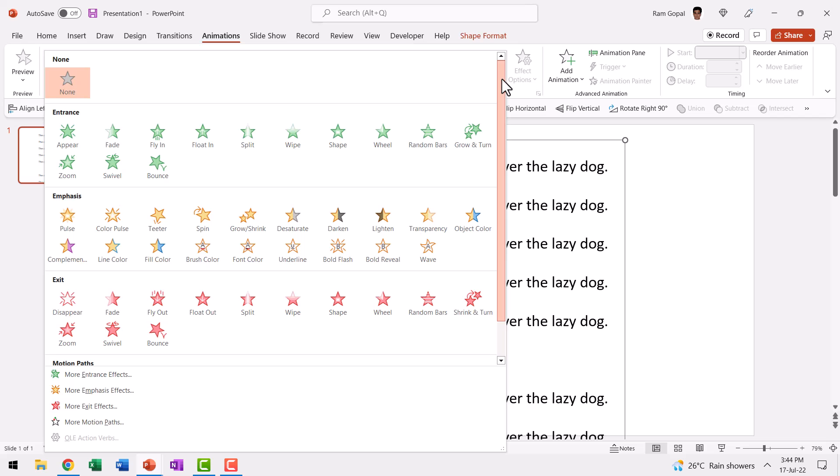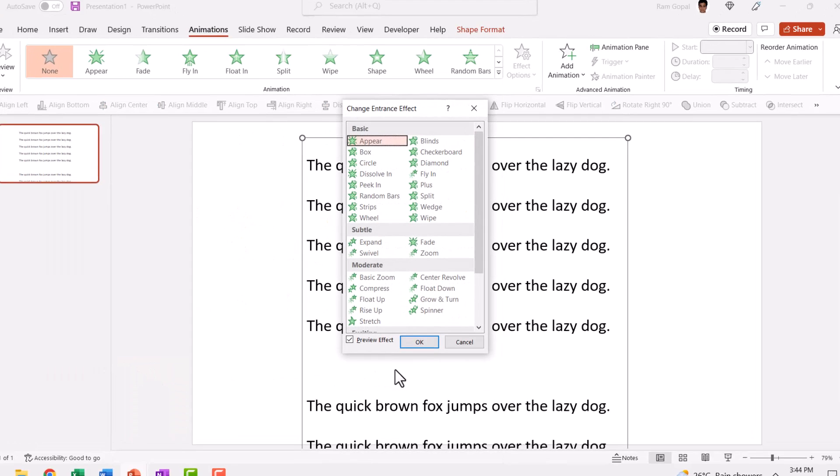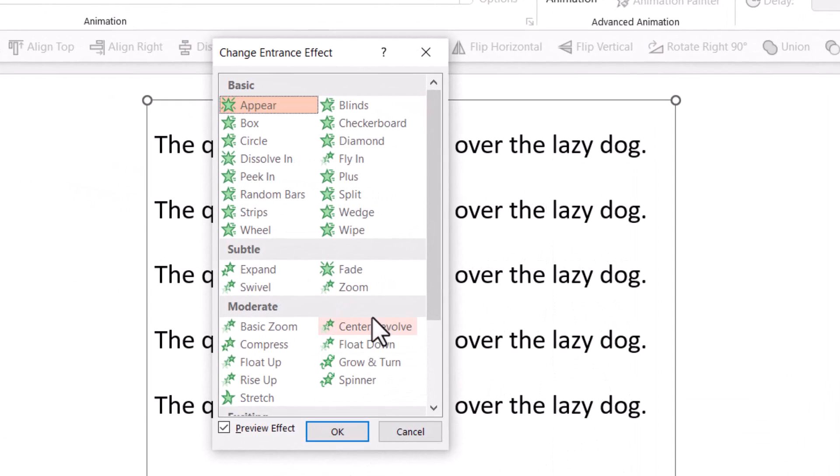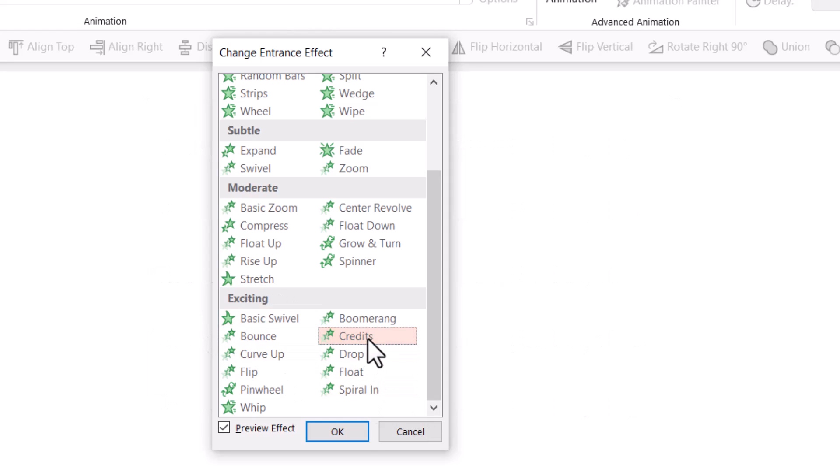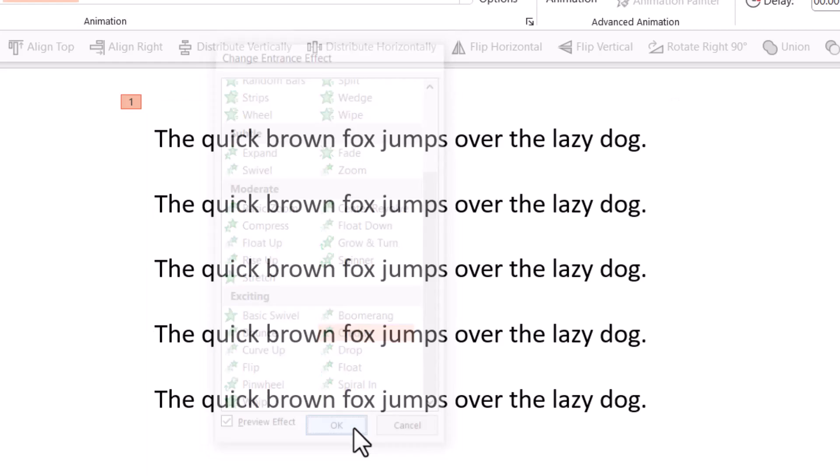You click on this to open up more options and you say more entrance effects. And when you go down in the exciting option, you will have this called credits and you say OK.